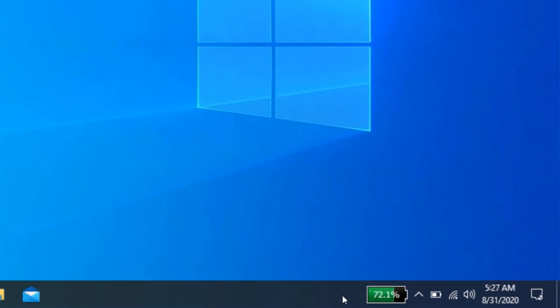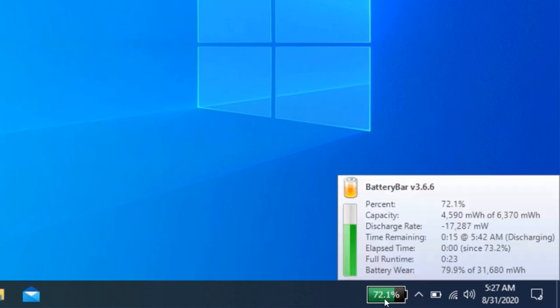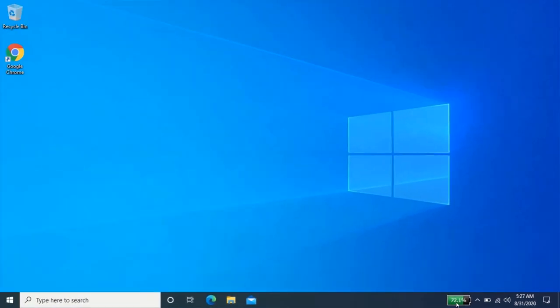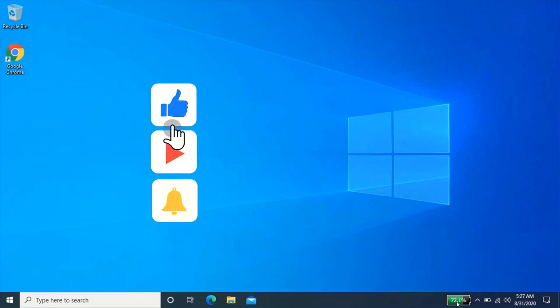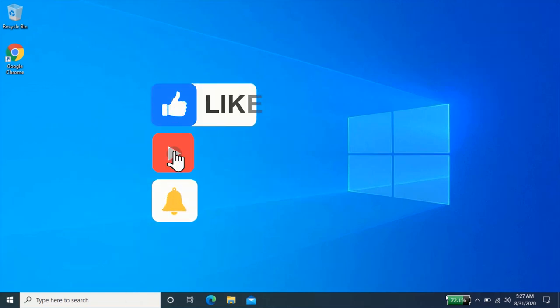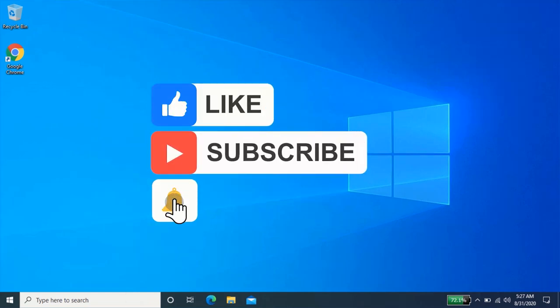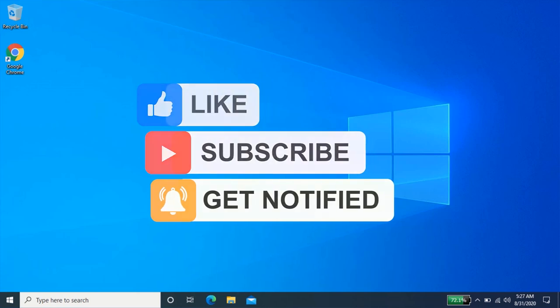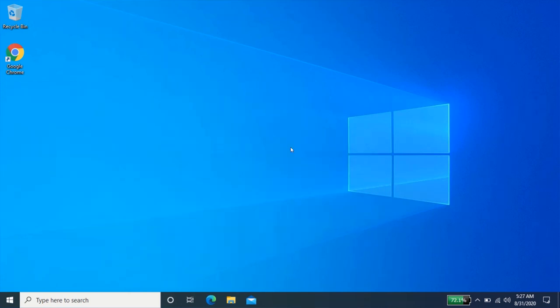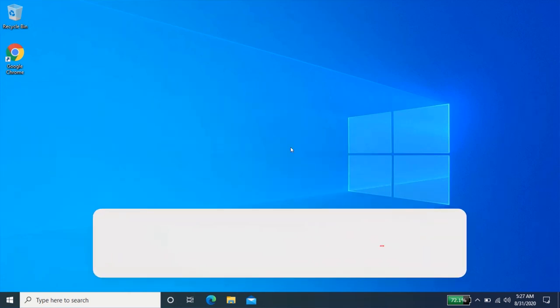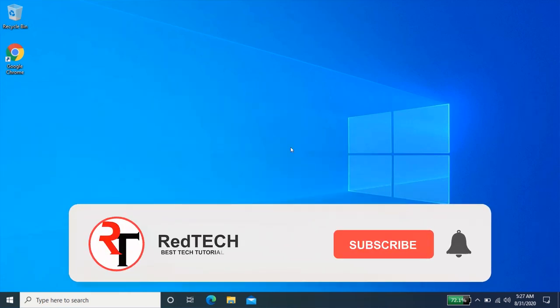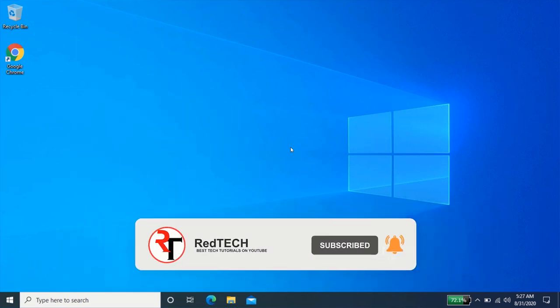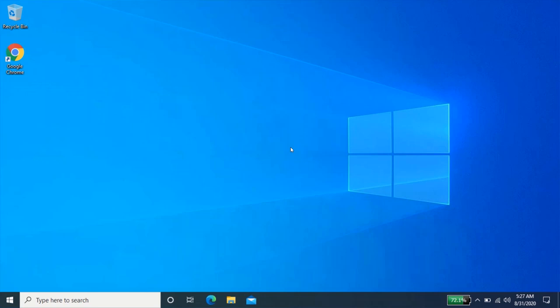As you can see, my battery percentage is now showing on the taskbar. So that is how you display battery percentage on the taskbar on Windows 7, 8, and 10. Thanks for watching. Please kindly subscribe to my YouTube channel and click on the bell icon in order to get notified of our future videos. Also like and share this video. Thank you.